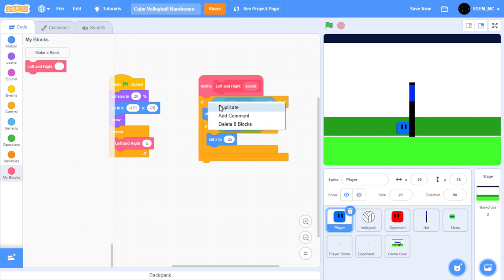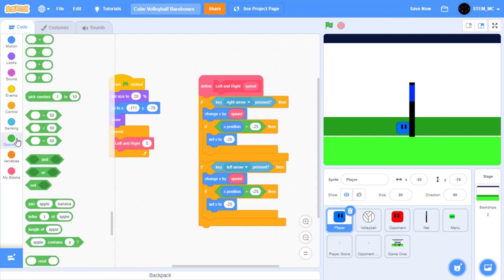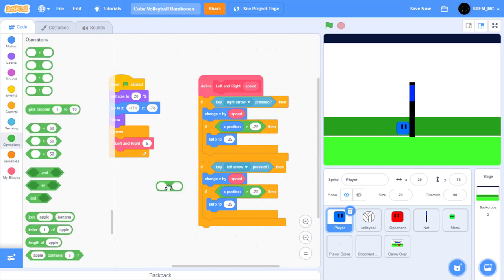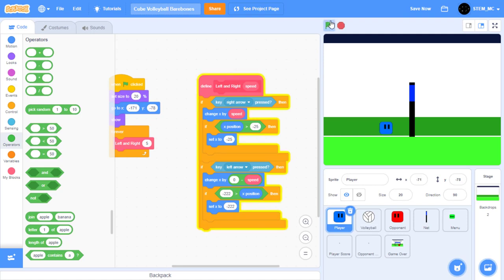Let's start by duplicating this and changing it to left arrow. In Operators, drag out a minus block to the side. Set this to 0 and drag speed into it. Then place it back in. Let's also detect if it's touching the wall, meaning the X position is less than negative 222. Drag an X position in here, set this to negative 222, and also set this to negative 222. Now when you click the green flag, the player can move both left and right.